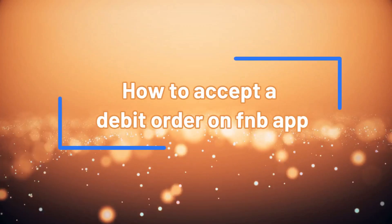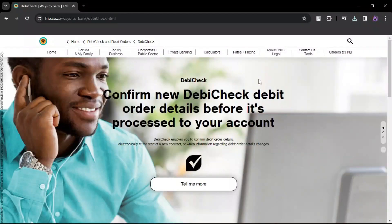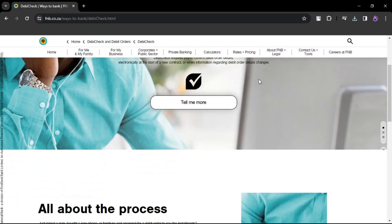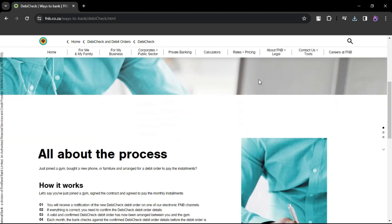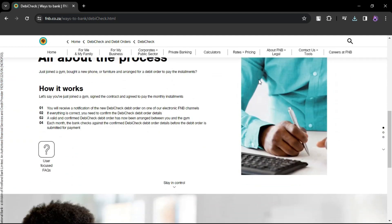How to accept a debit order on the FNB app. Accepting a debit order on the FNB app is a straightforward process.